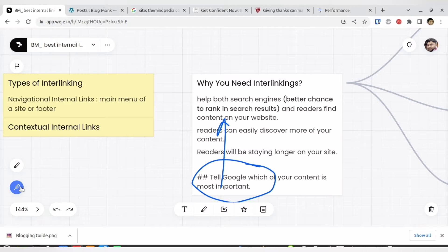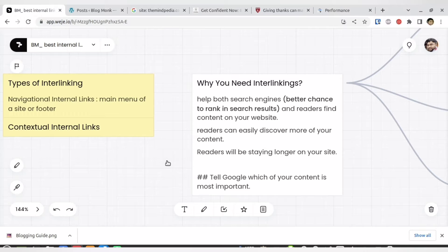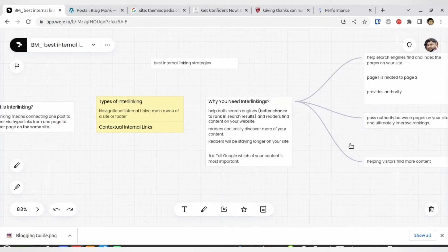External link building does the same thing — you get approval from other websites. But with external links you have to inform those websites, and it's completely dependent on their will. Today they might link to you, tomorrow they may link to someone else. But internal link building stays with you forever, so I personally prefer internal link building.